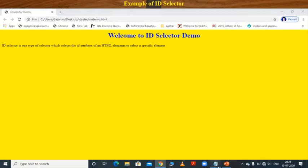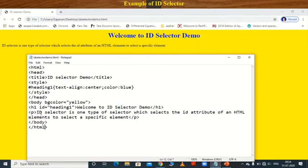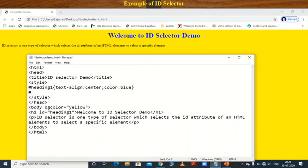Now see the output. The heading 'Welcome to ID Selector Demo' is displayed in blue color and aligned to center. The paragraph text is also shown below. This is the output of our program.